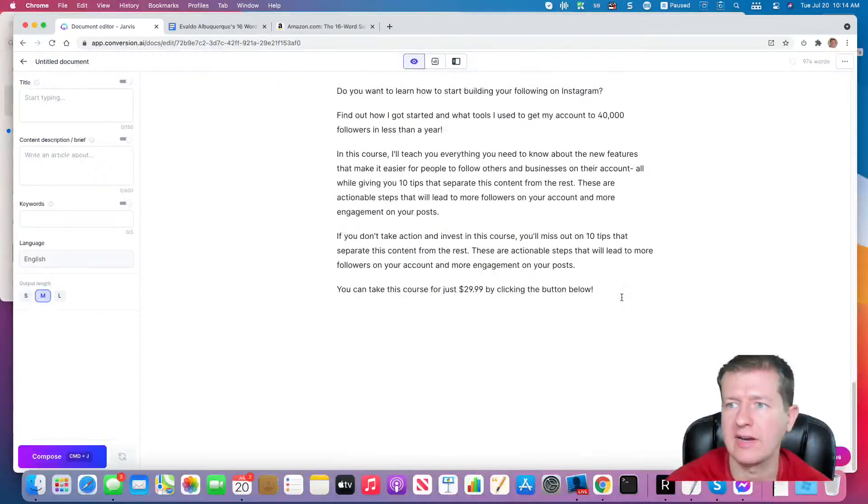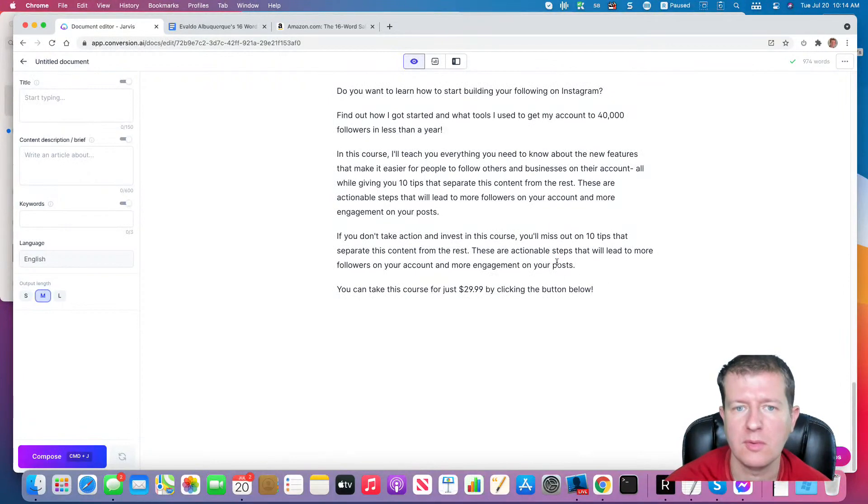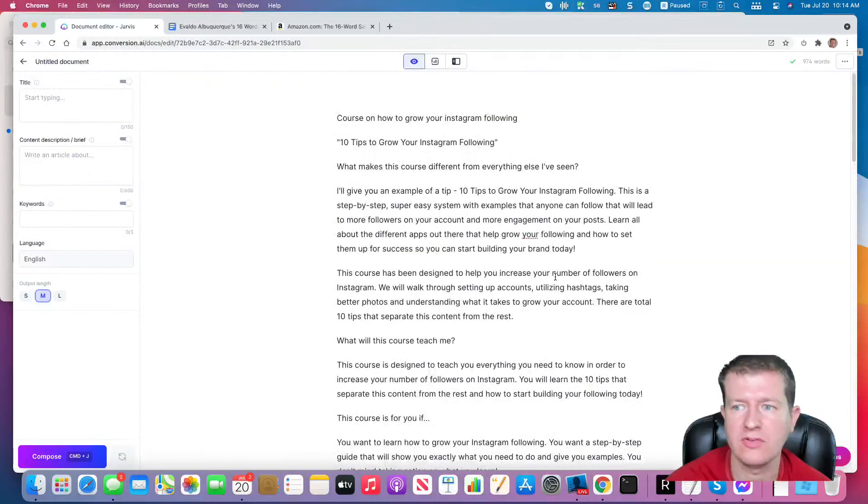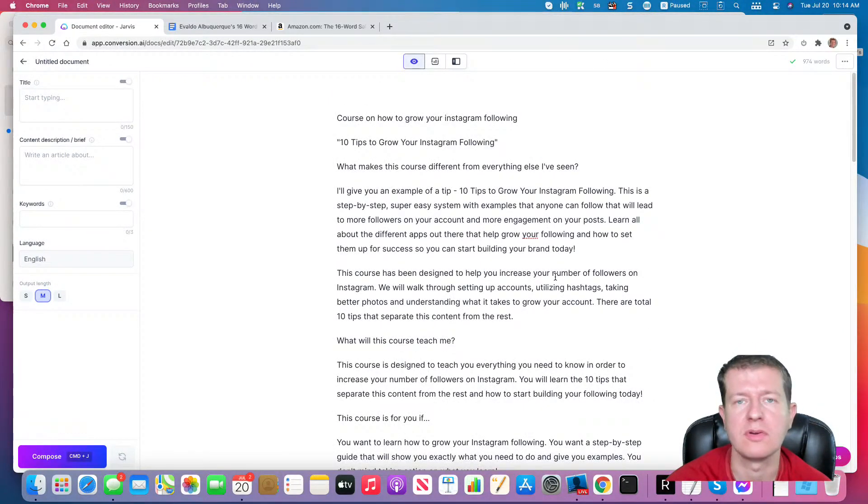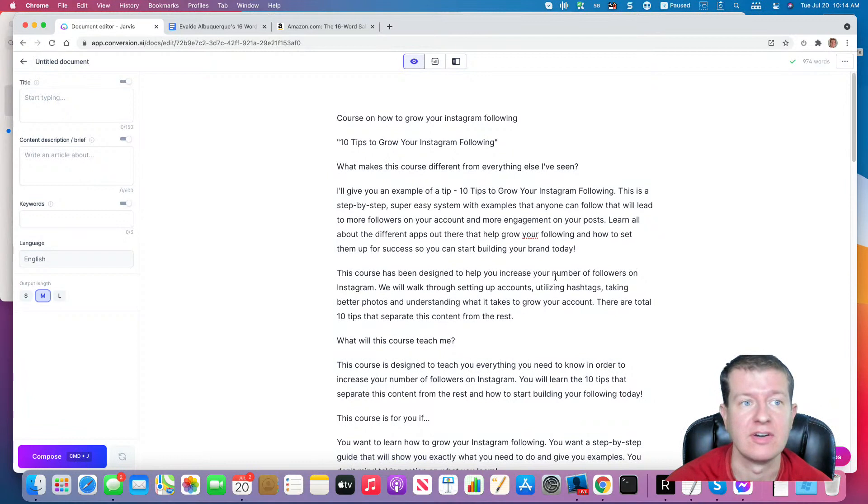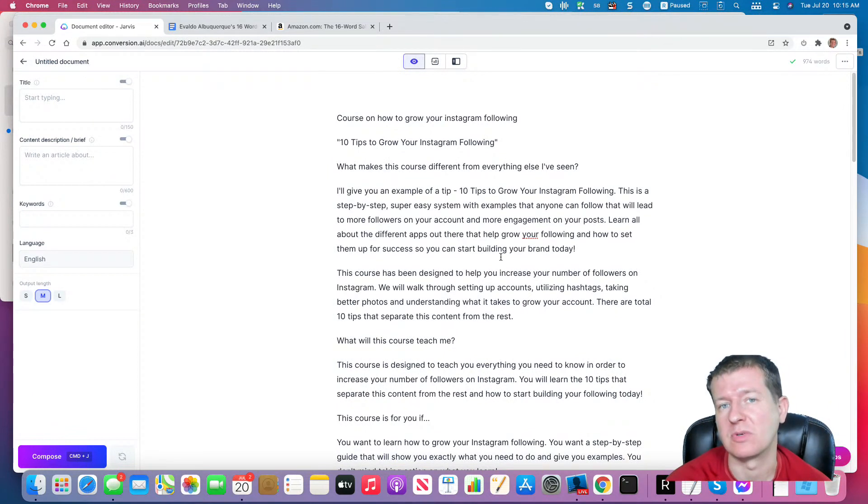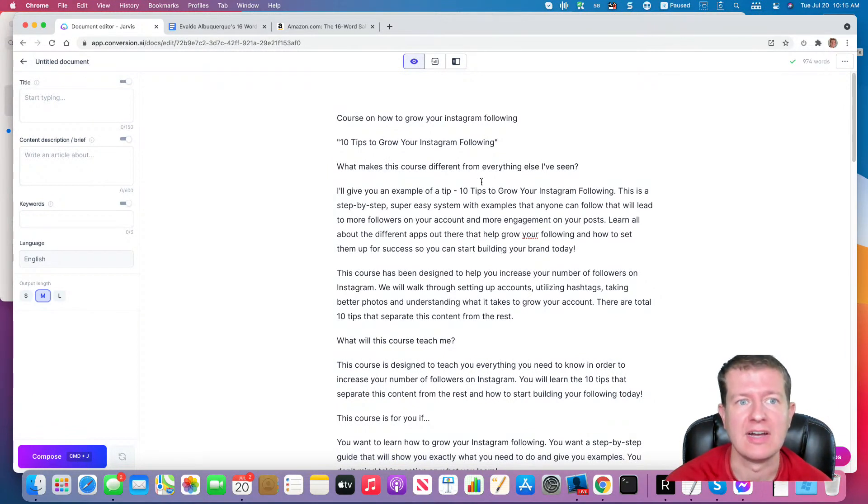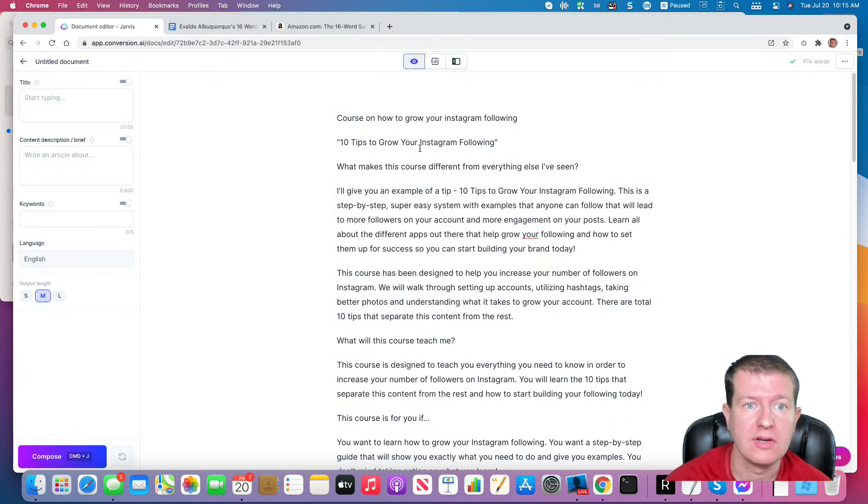So now we have a call to action. We're at almost a thousand words, took us a few minutes, and we wrote the first draft of a sales letter using Evaldo Albuquerque's 16-word sales letter formula. I highly recommend picking up his book.